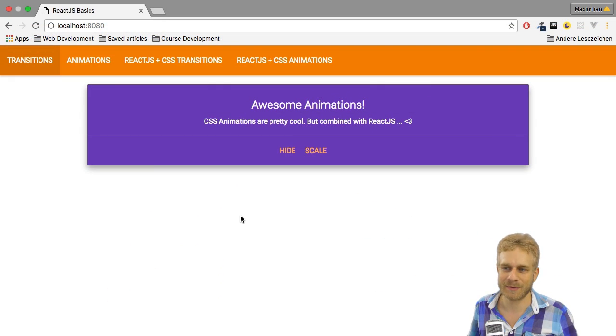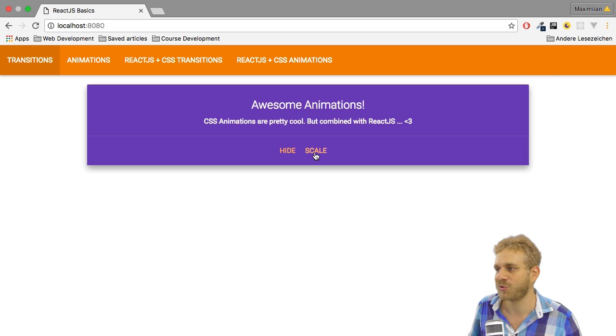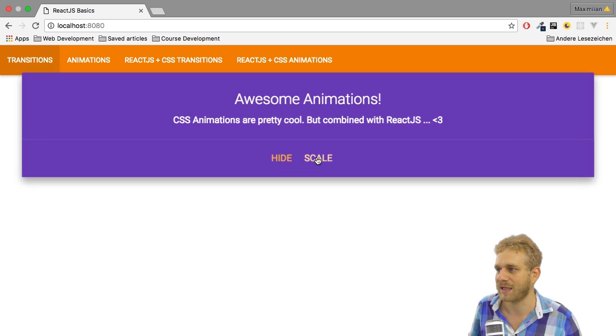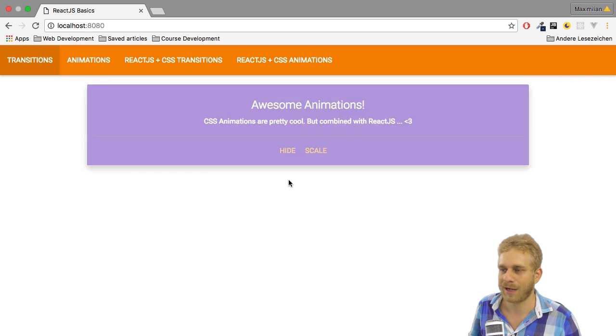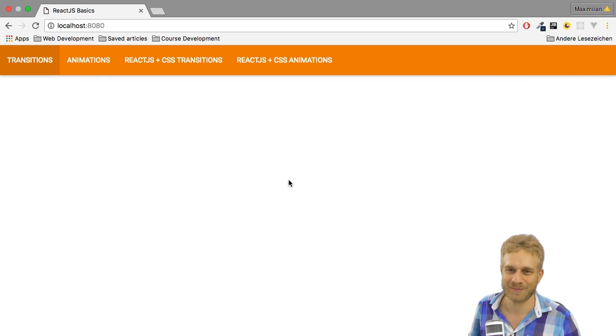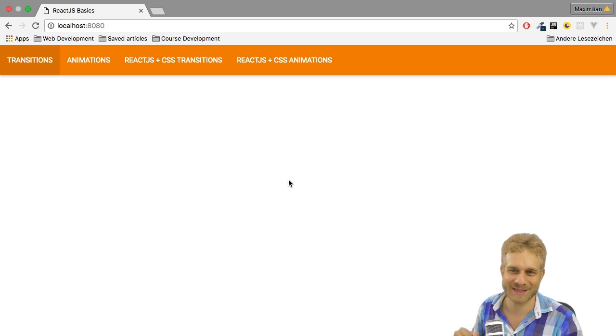In this video we're going to build this application with the material CSS framework. We got this simple card which we can scale up and scale down or hide altogether. So let's dive into that and rebuild this.